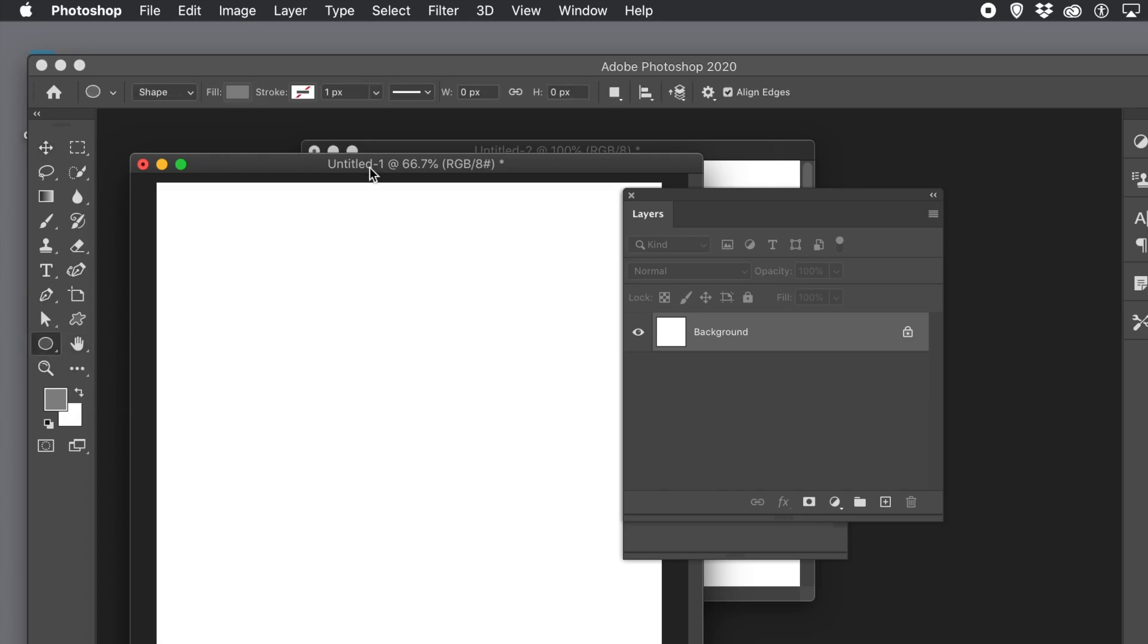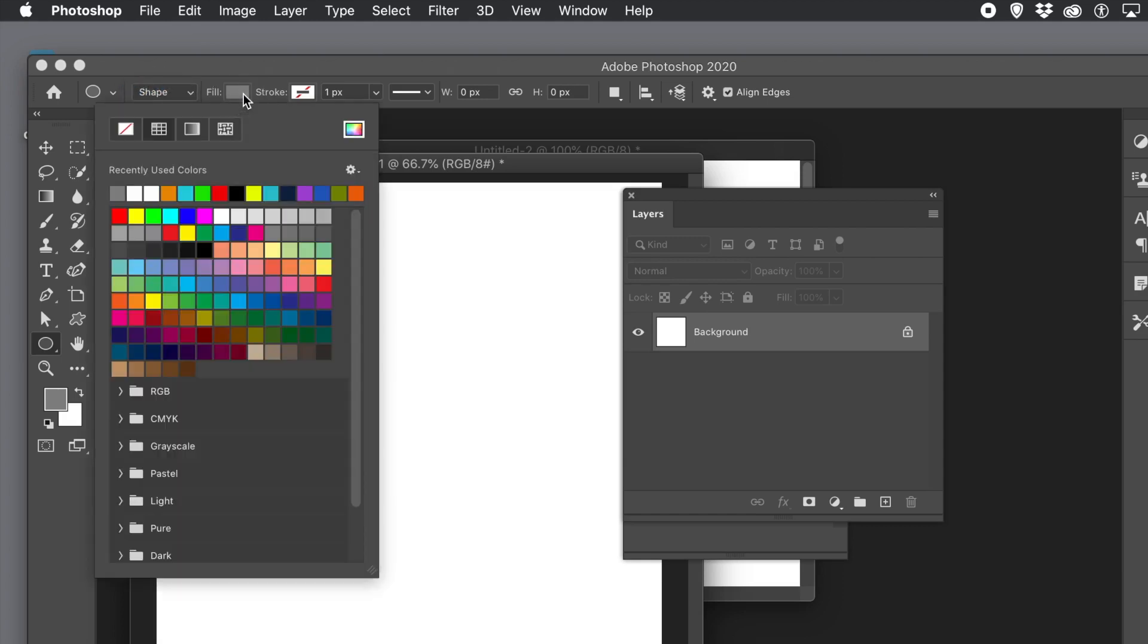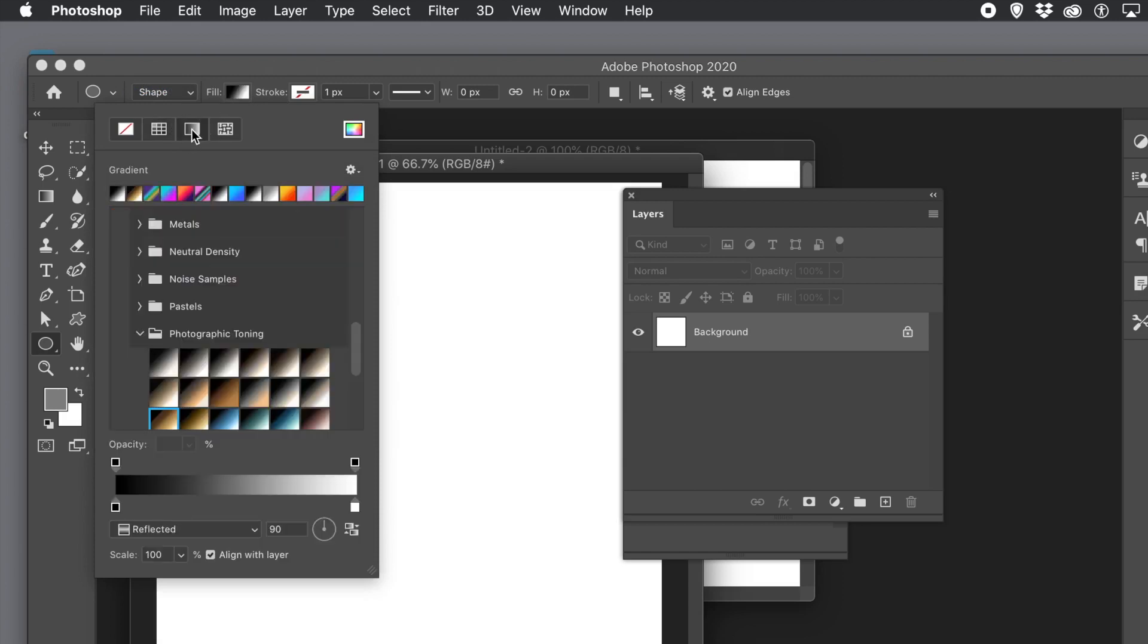First thing to do, go to the ellipse tool found in the toolbar and go with shape and set the fill and set it to a gradient.